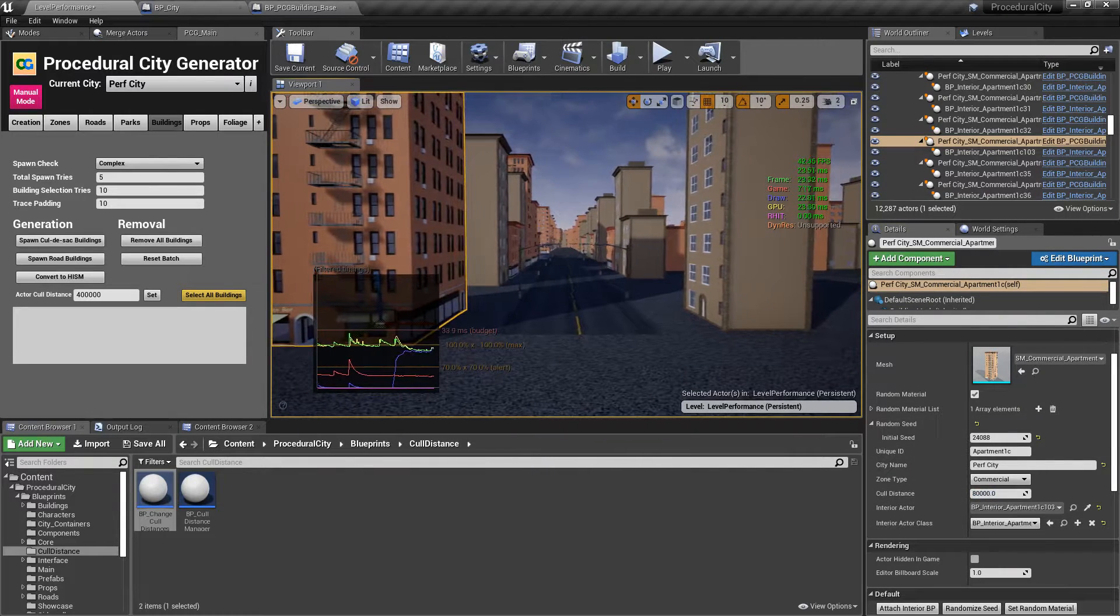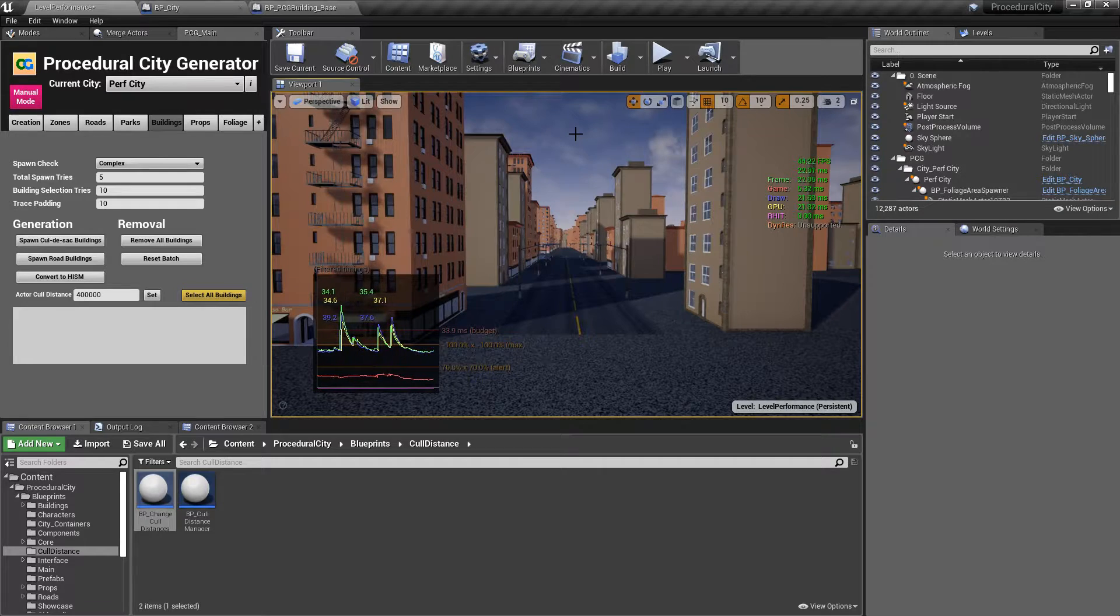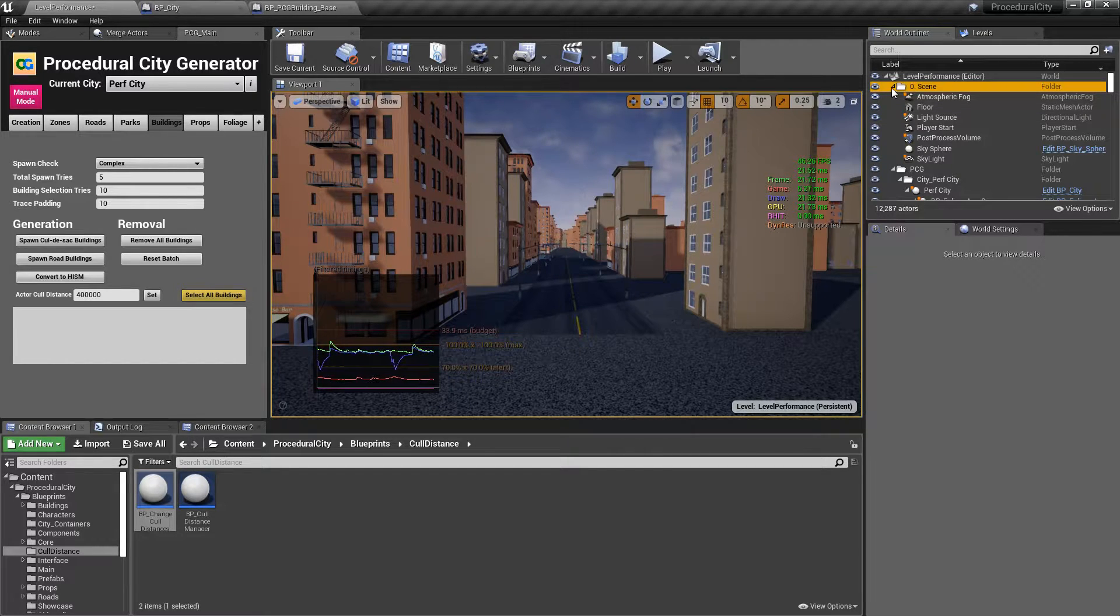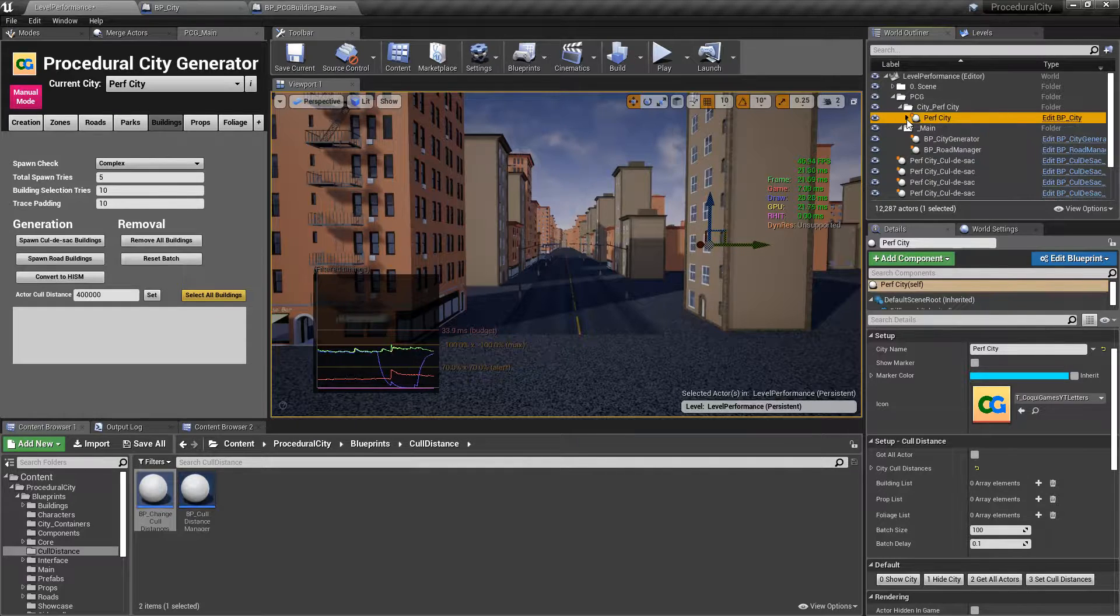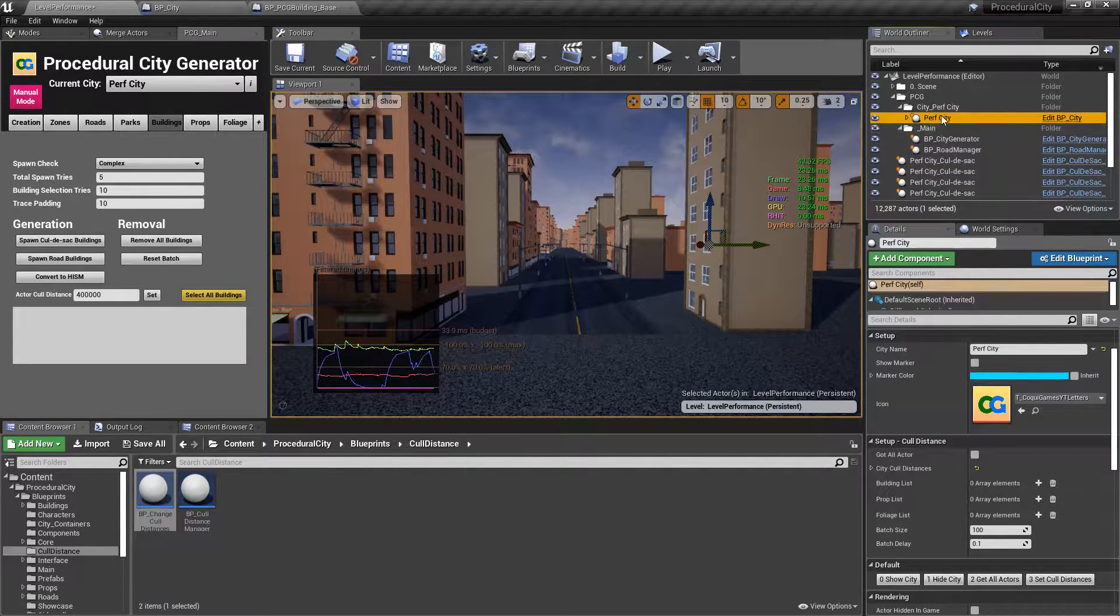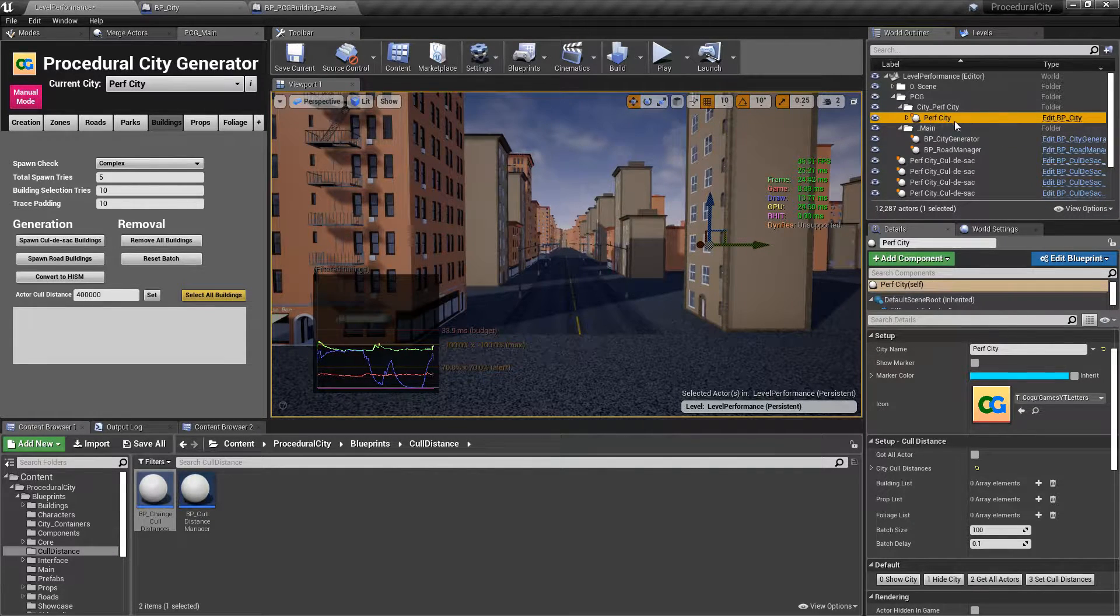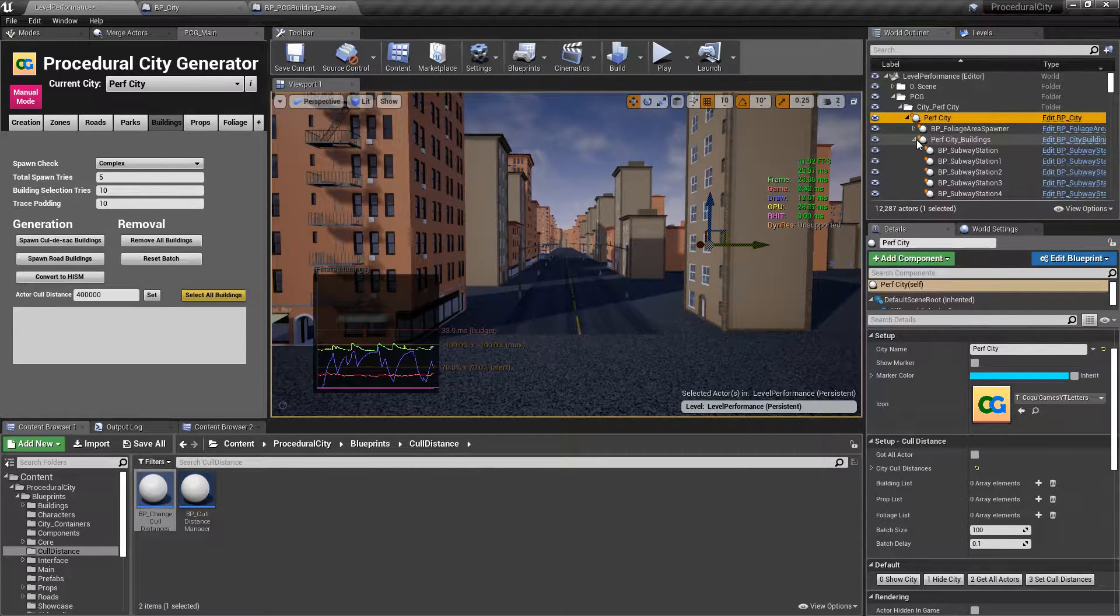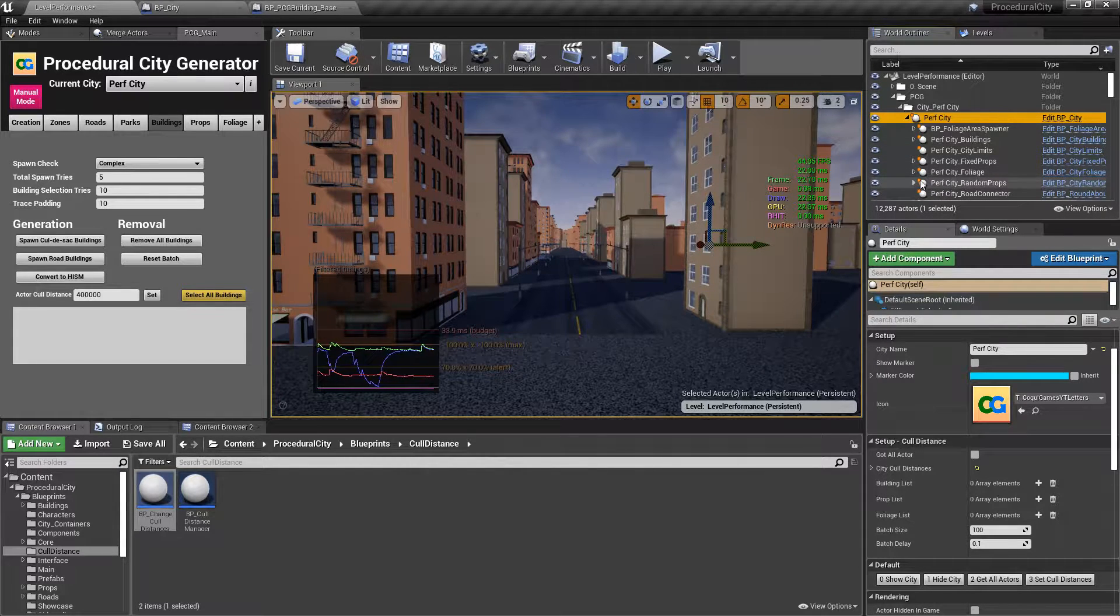Now that's one way of doing it is by selecting these assets, but there is another way of doing it in bulk. And that is if we go to the actual city blueprint. So if you go down here to your PCG folder, you'll notice that there is a blueprint that is the parent of all of the other blueprints in your city. In this case, the city is called perf city. So this is literally going to be called perf city for performance city, by the way. And then you're going to get like all of the foliage, all of the buildings, fixed props, foliage, random props.